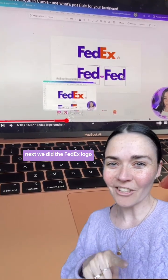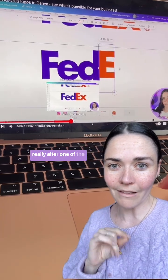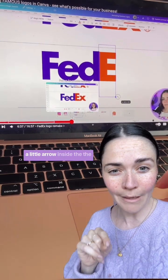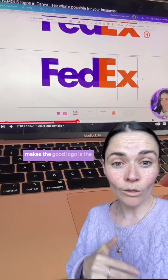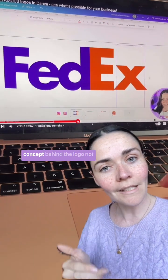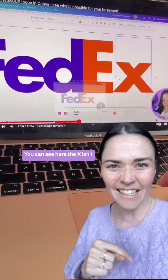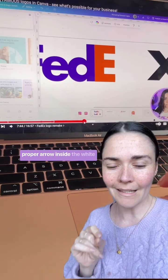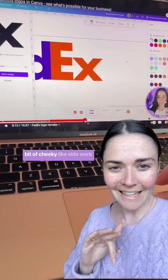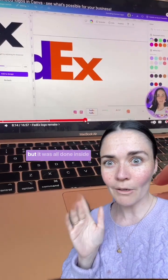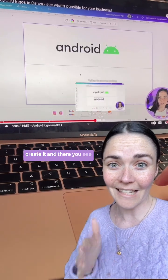Next I did the FedEx logo. This was a little bit more challenging because I had to really alter one of the letters to make sure it made the little arrow inside the FedEx, because what really makes a good logo is the concept behind the logo, not necessarily everything else. You can see the X isn't quite lining up to make a proper arrow inside the white space, so I had to do a little cheeky side work — but it was all done inside Canva, and I was still able to create it. There you see it got pretty perfect.